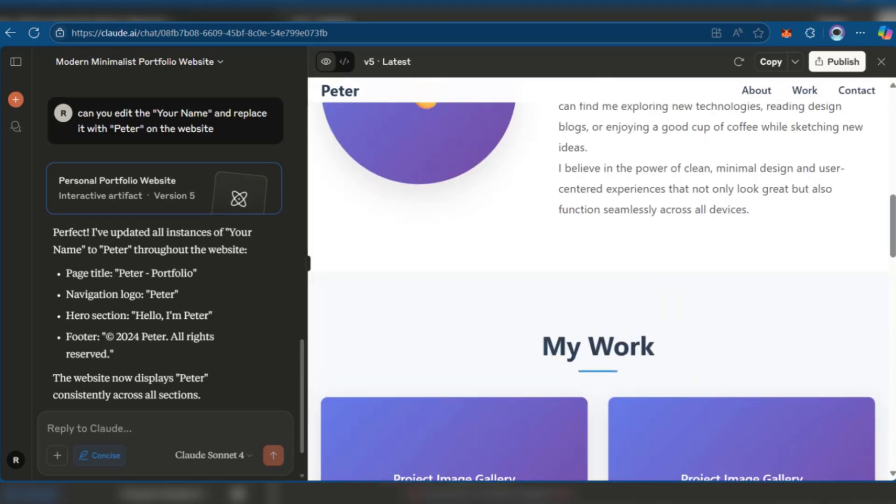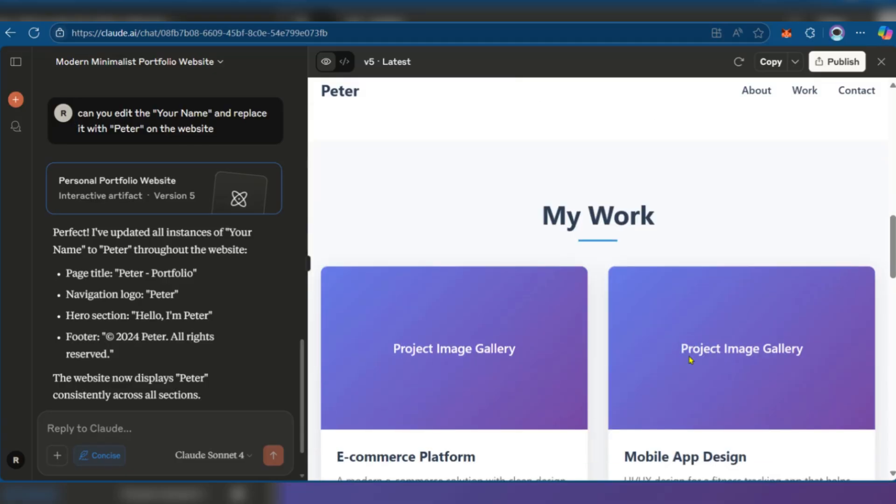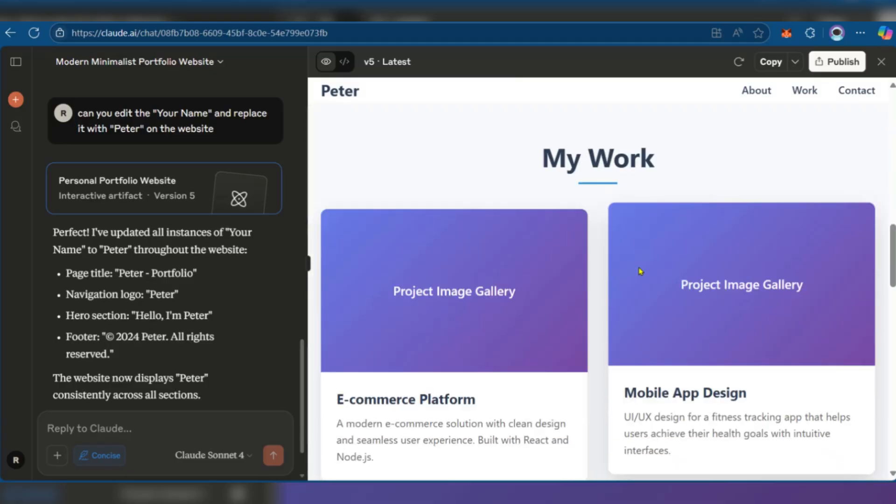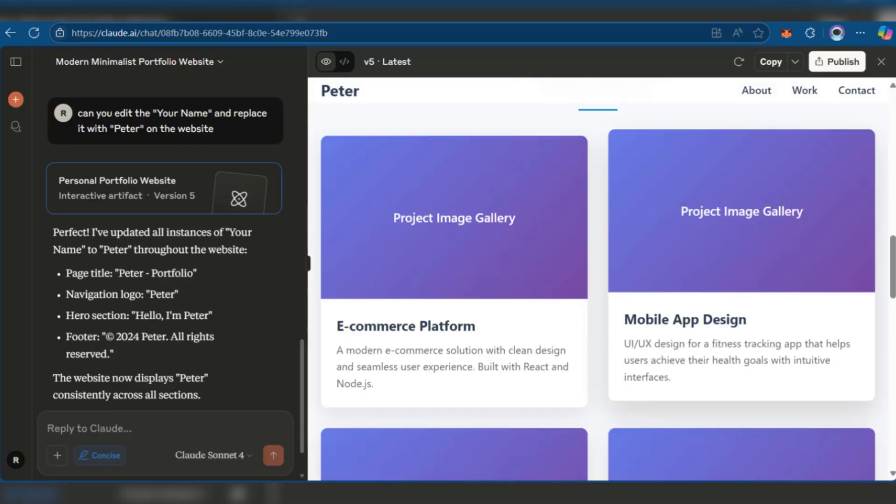So now we've been able to show you how you can use Claude AI to build a website. Thanks for watching.